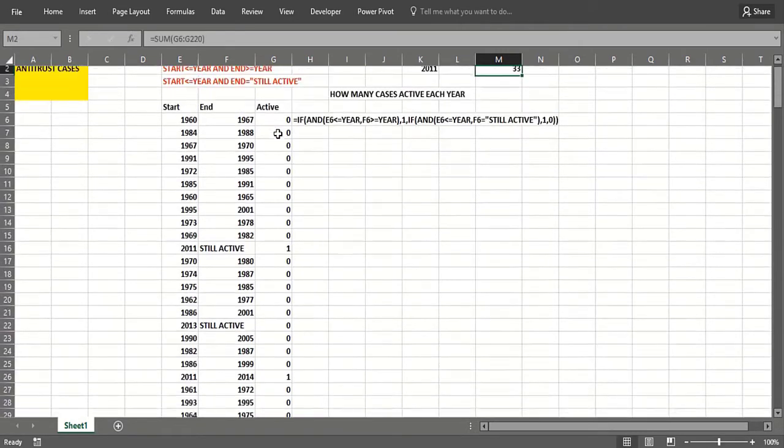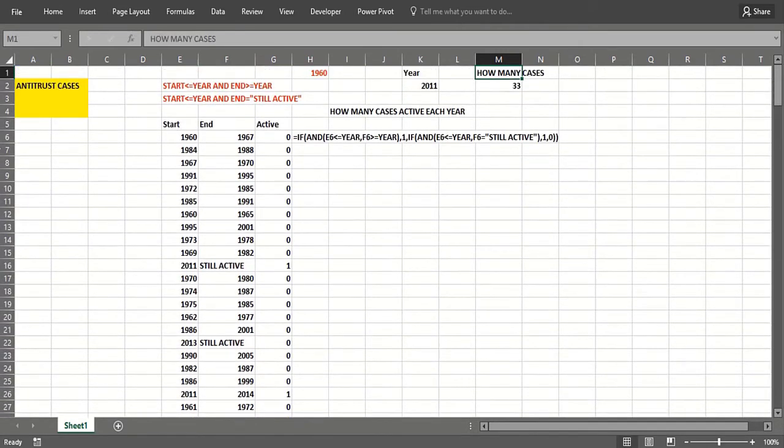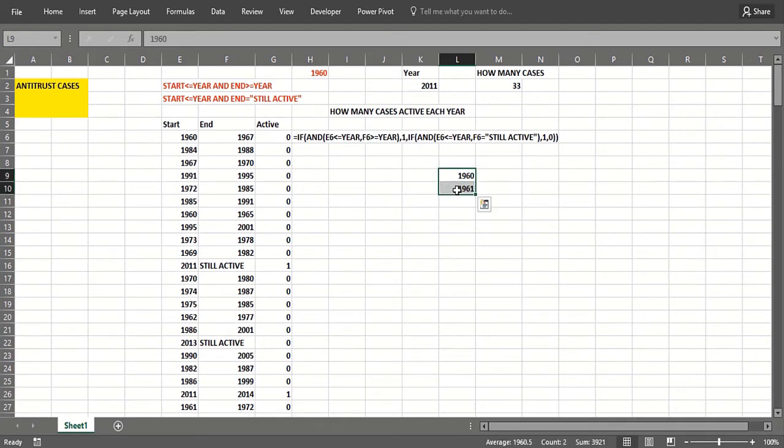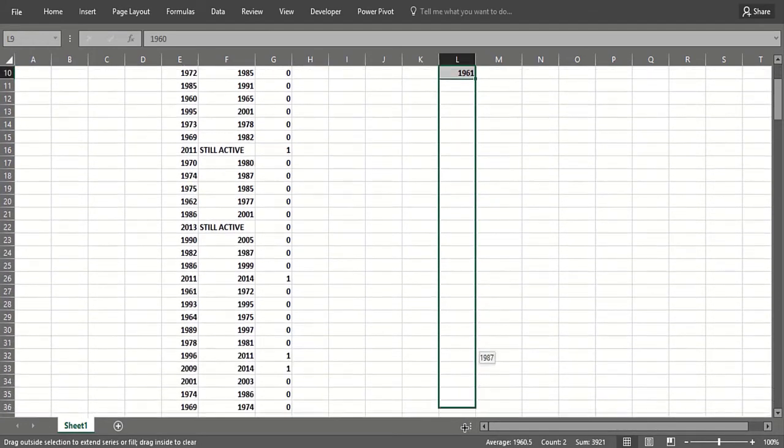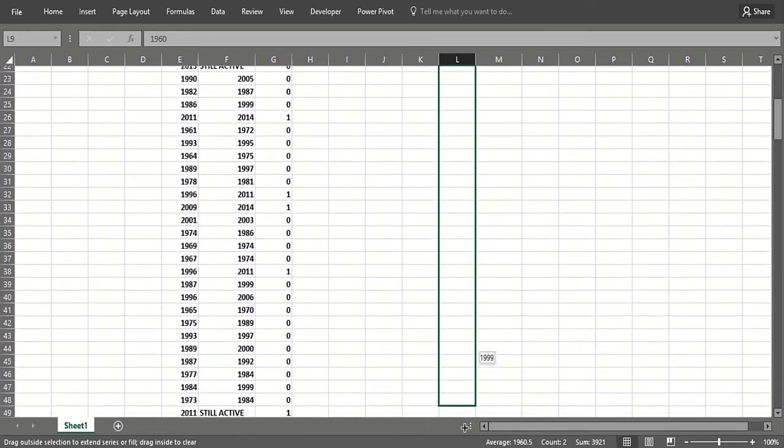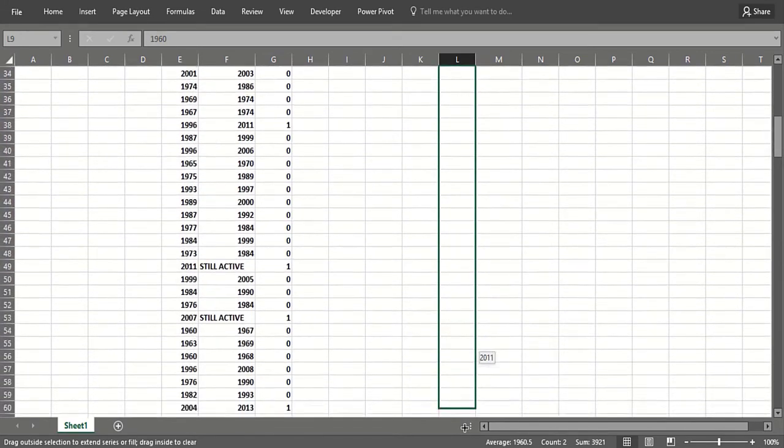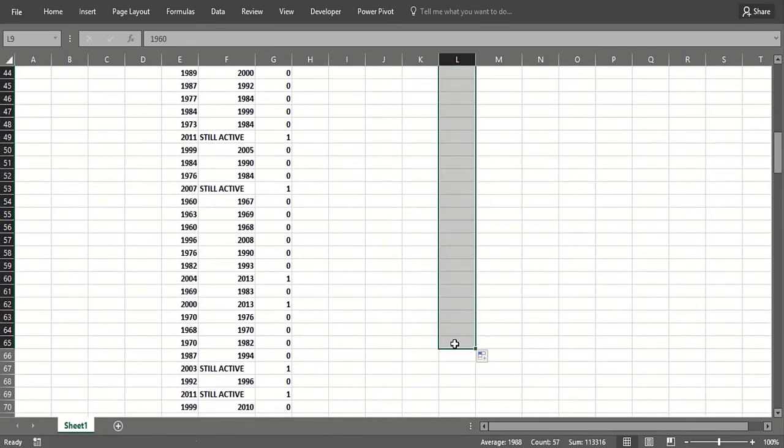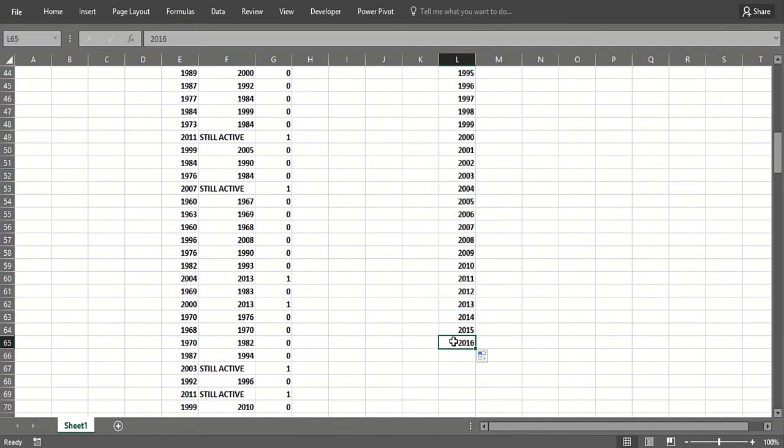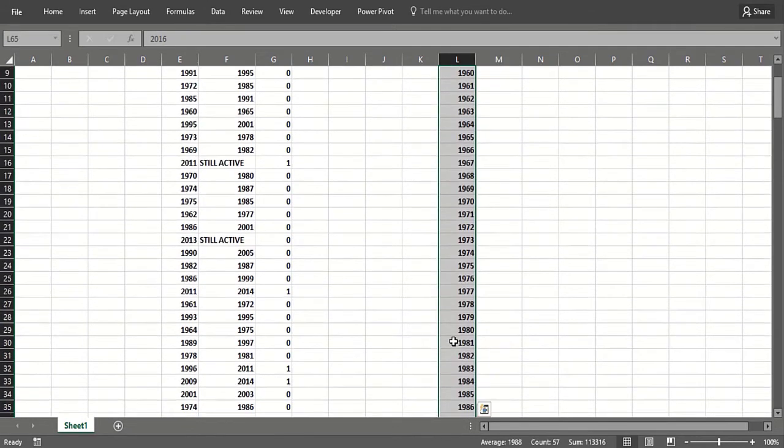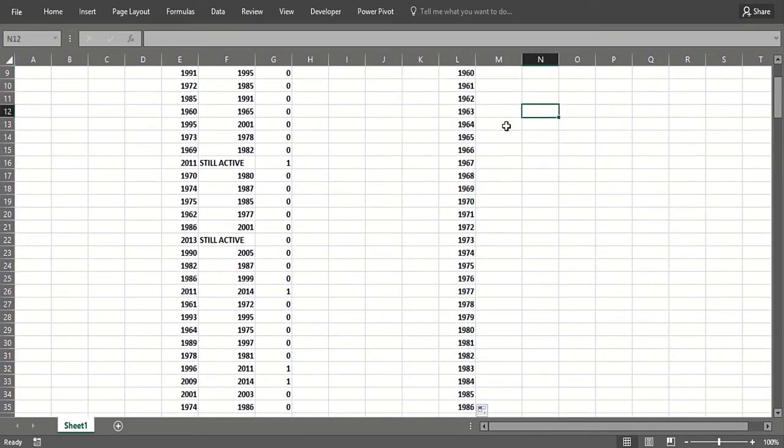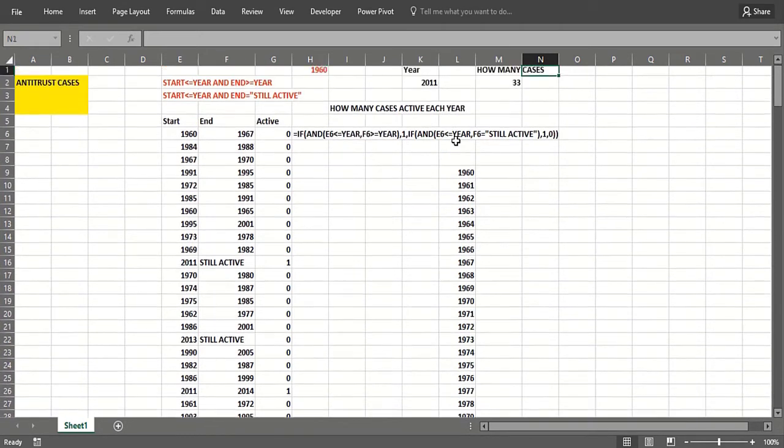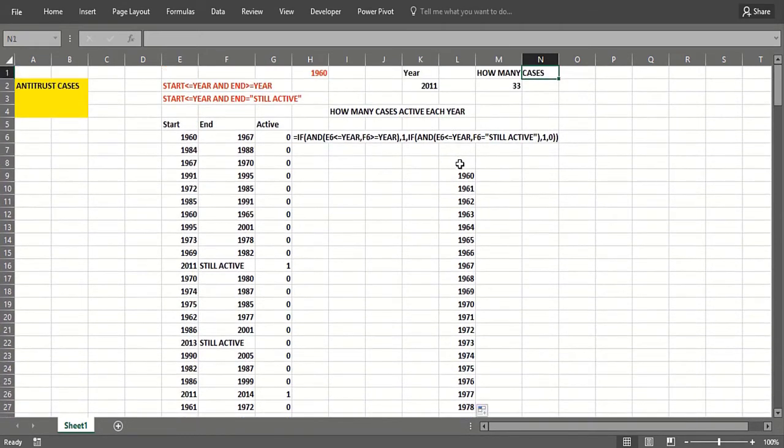So now we see 33 cases were active in 2011. Now we can set up a one-way data table varying the year. The year could go 1960 through 2016, and the output cell will go up one row and over one column, if you remember. So I can go up to the top there, then click and go over—so up one row, over one column. The output cell is how many cases.